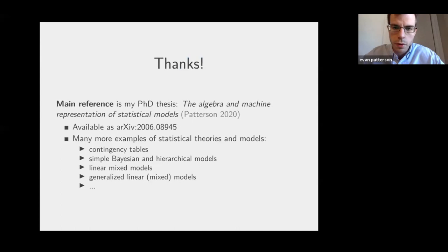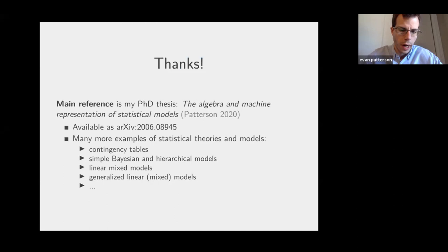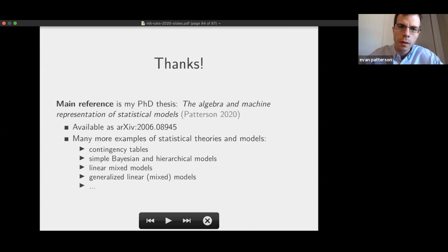I'll stop there. Thanks everyone for your time and attention. If you're interested in this, the main reference is my PhD thesis, which you can find on the archive. One thing that's in there that I couldn't do justice to here is a large set of examples covering things like contingency tables, some basic Bayesian models and hierarchical models, linear mixed models, generalizations of those, and other things.